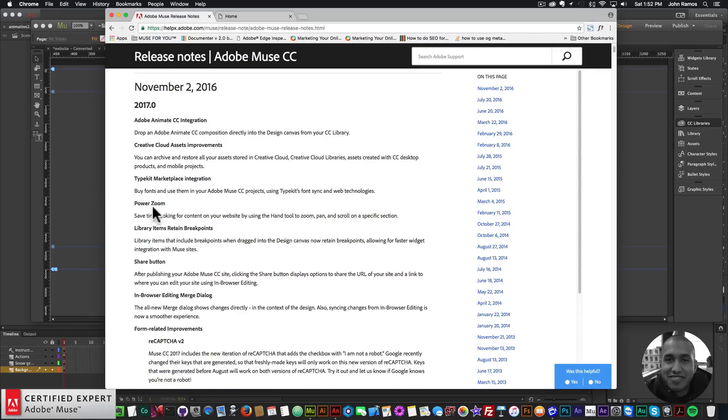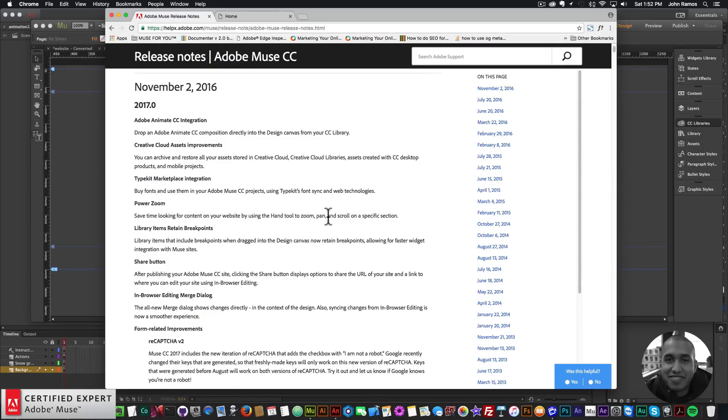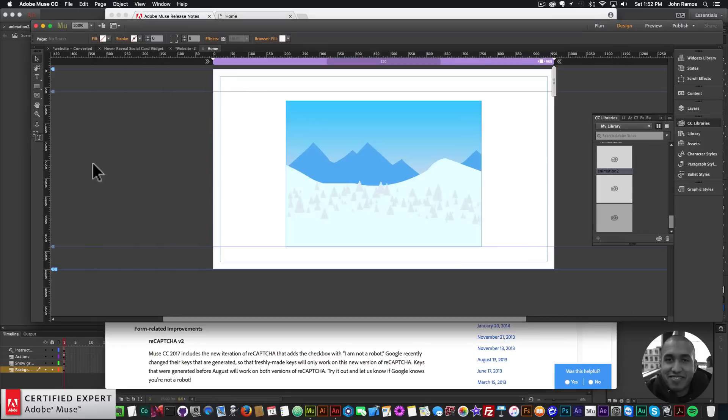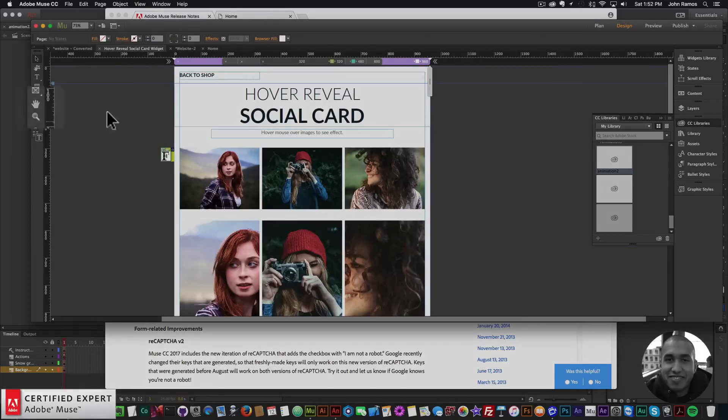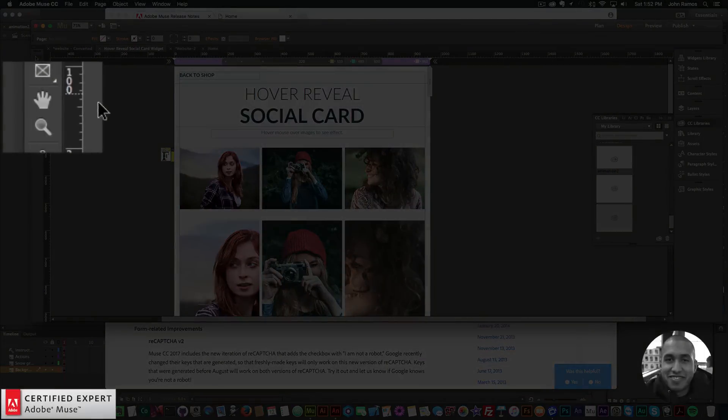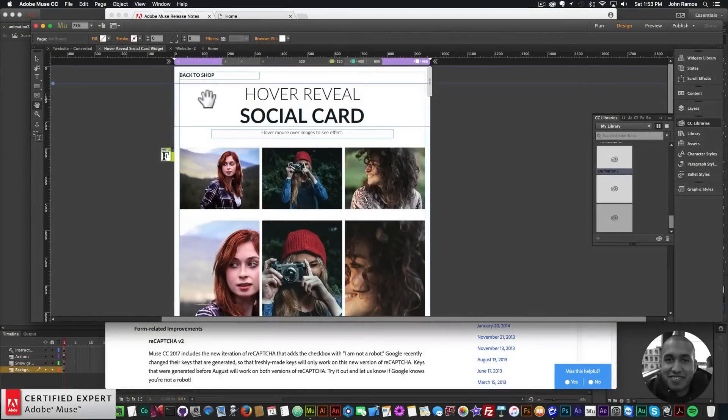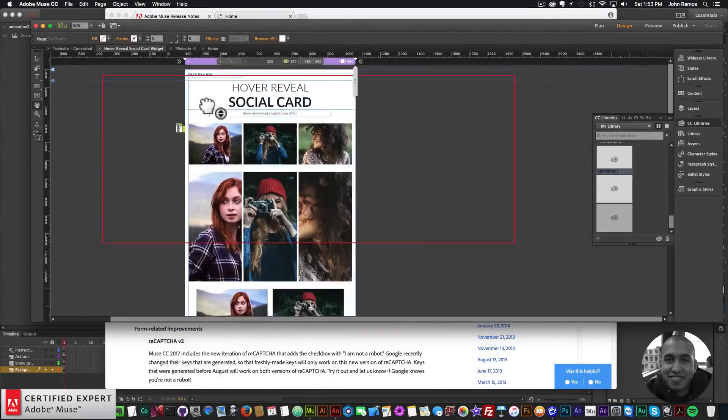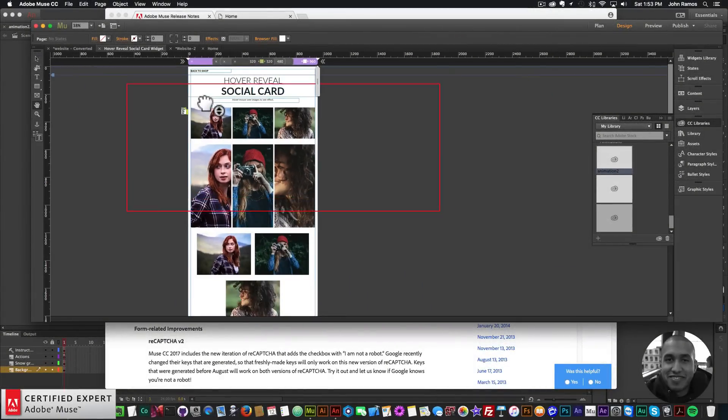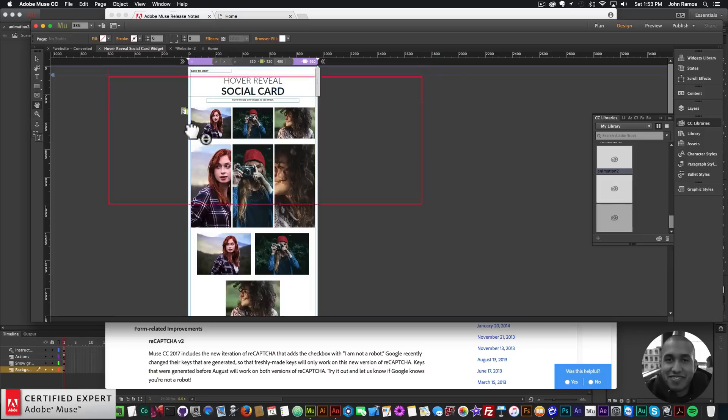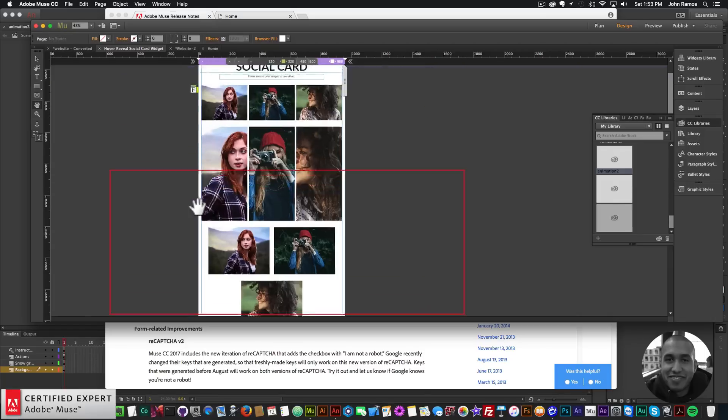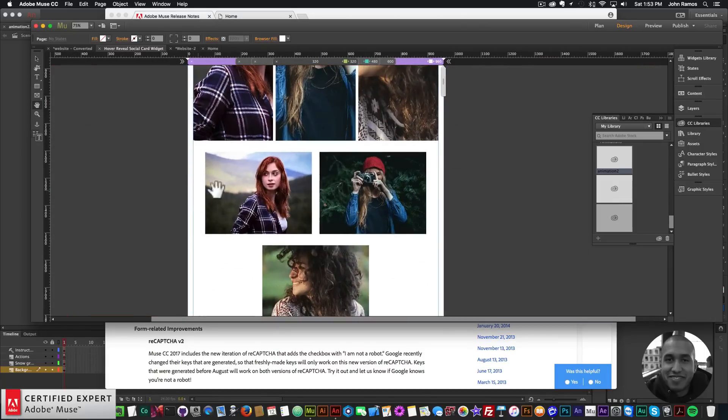I'm really excited about the Power Zoom. It says save time looking for content on your website by using the hand tool to zoom, pan, and scroll on a specific section. I have a sample site here. I'll just click on the hand tool right here and I'll just click and hold and now I have the power zoom.